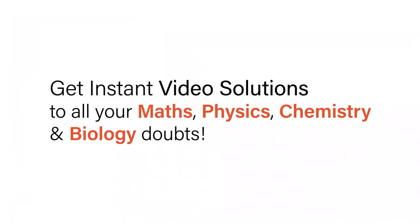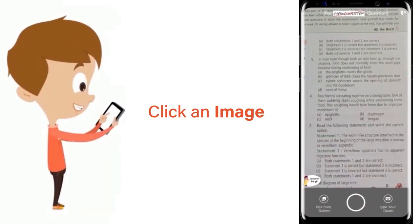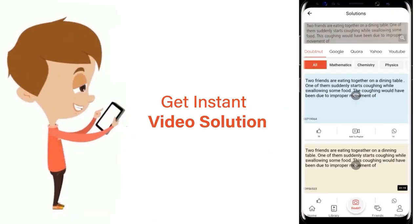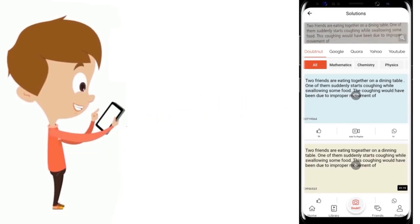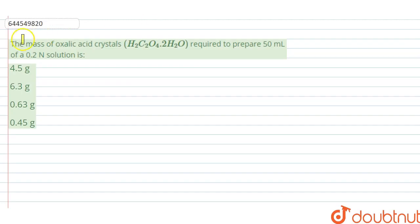With DoubtNet, get instant video solutions to all your maths, physics, chemistry, and biology doubts. Just click the image of the question, crop it, and get an instant video solution. Download the DoubtNet app today.